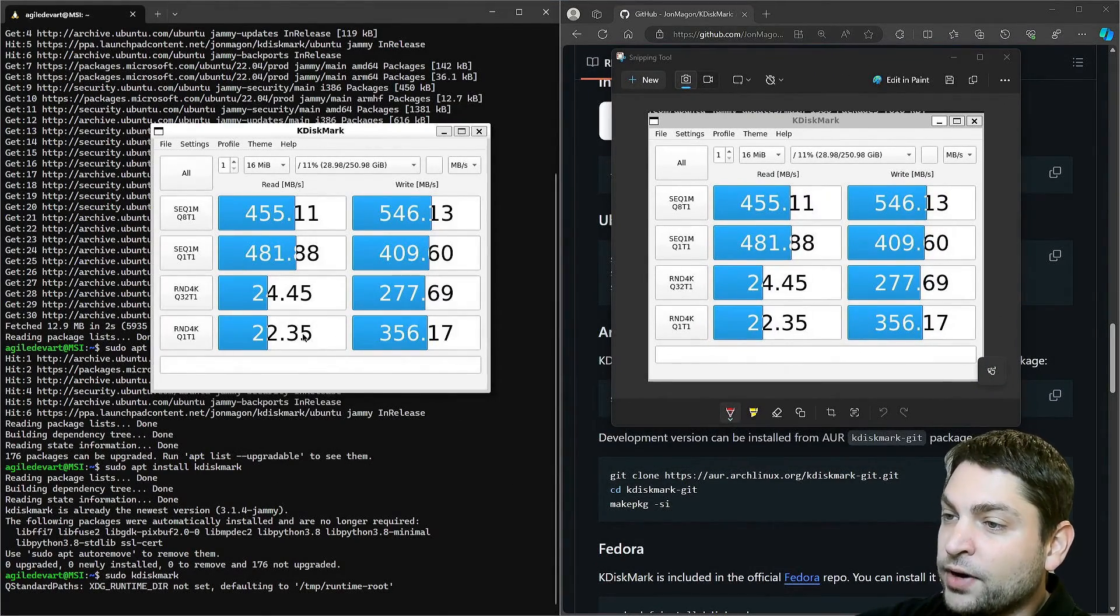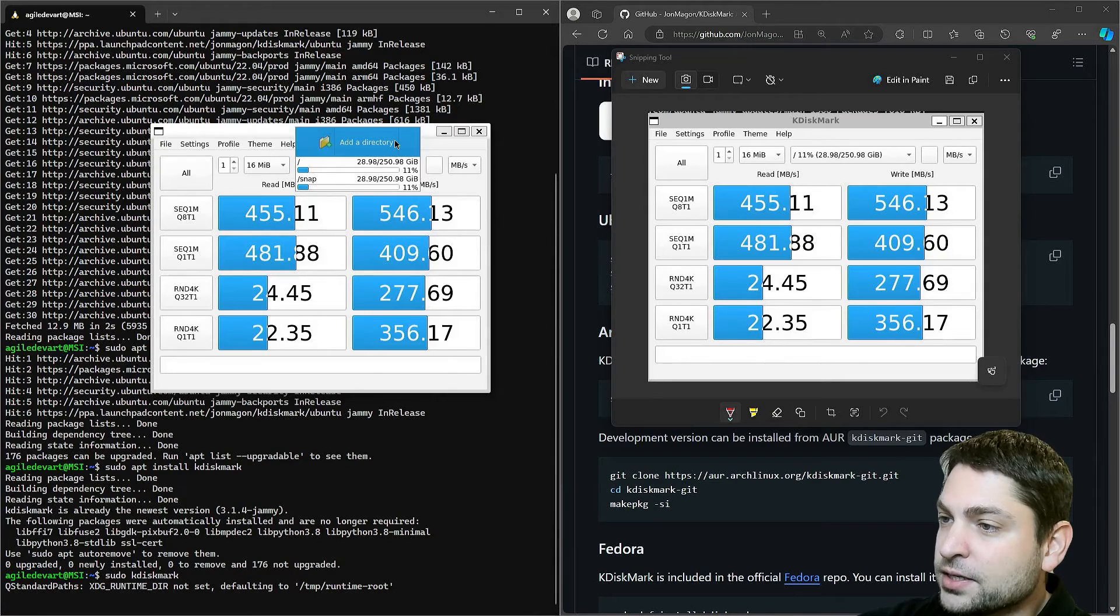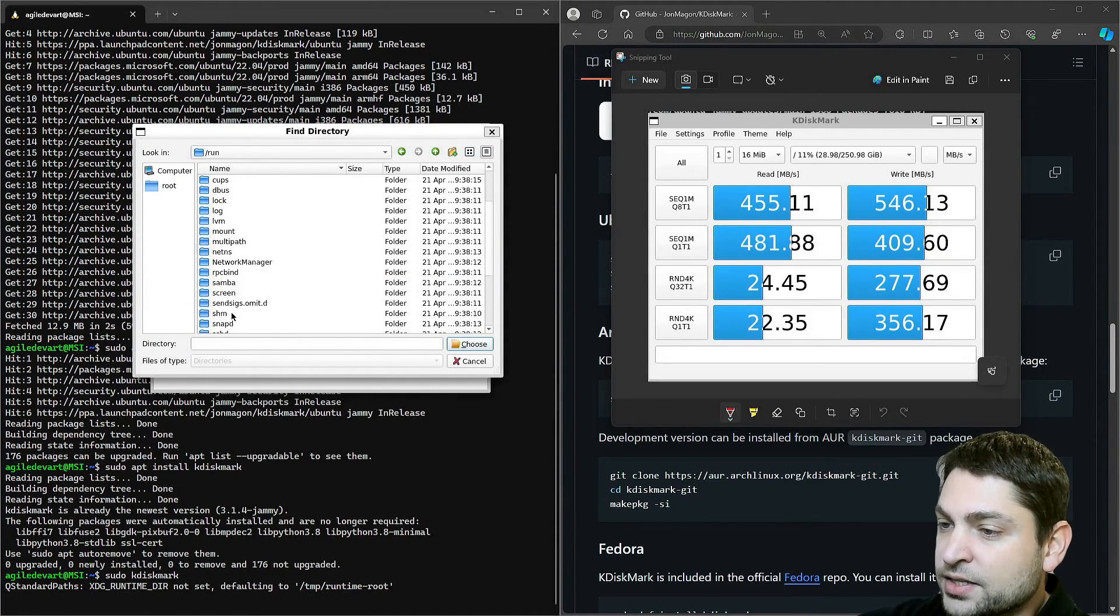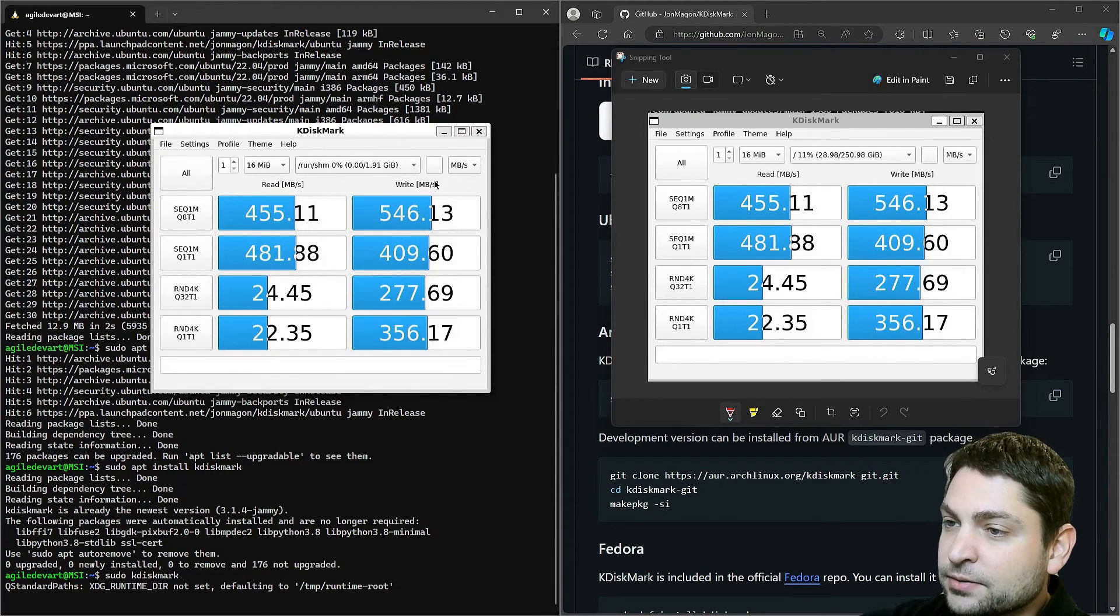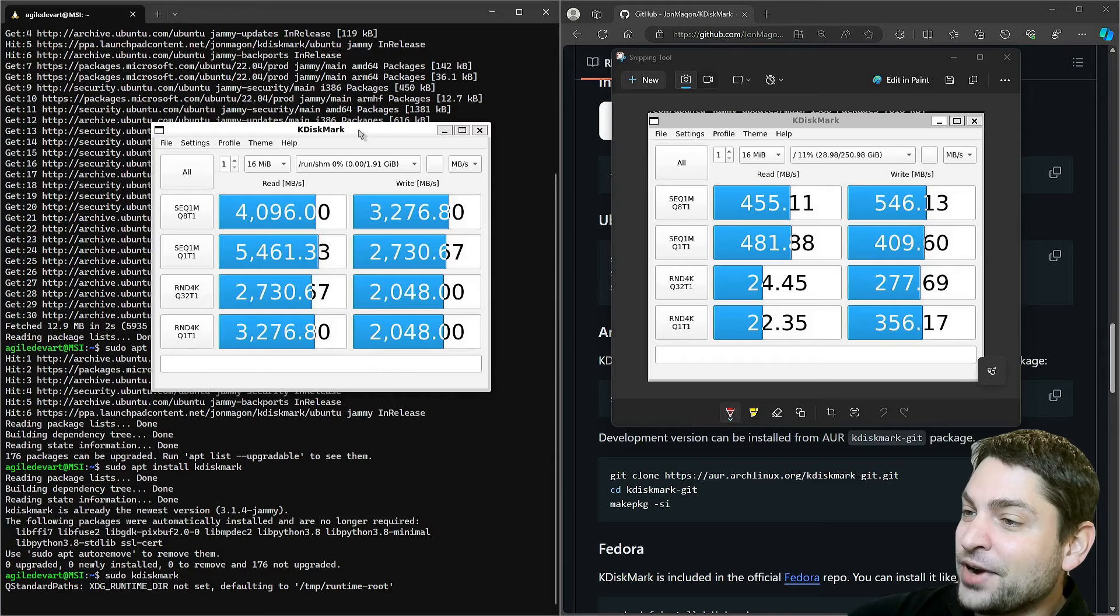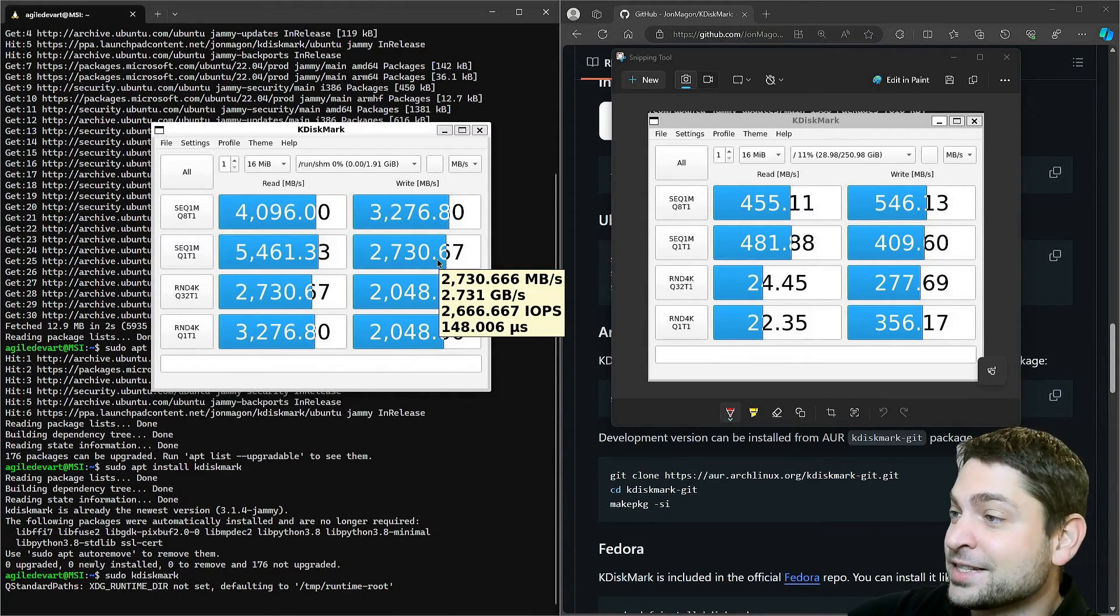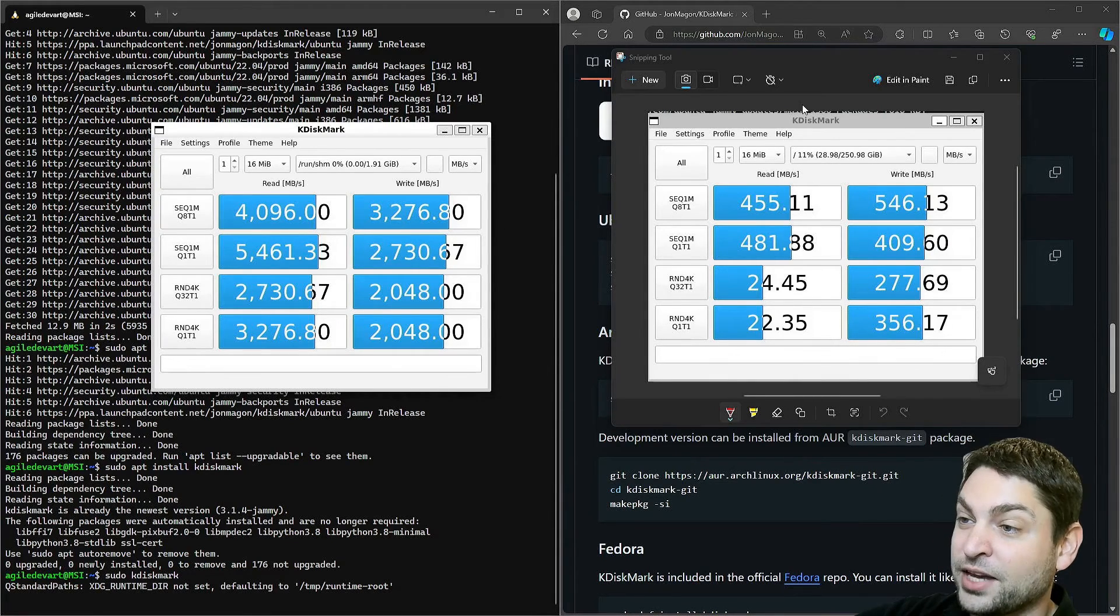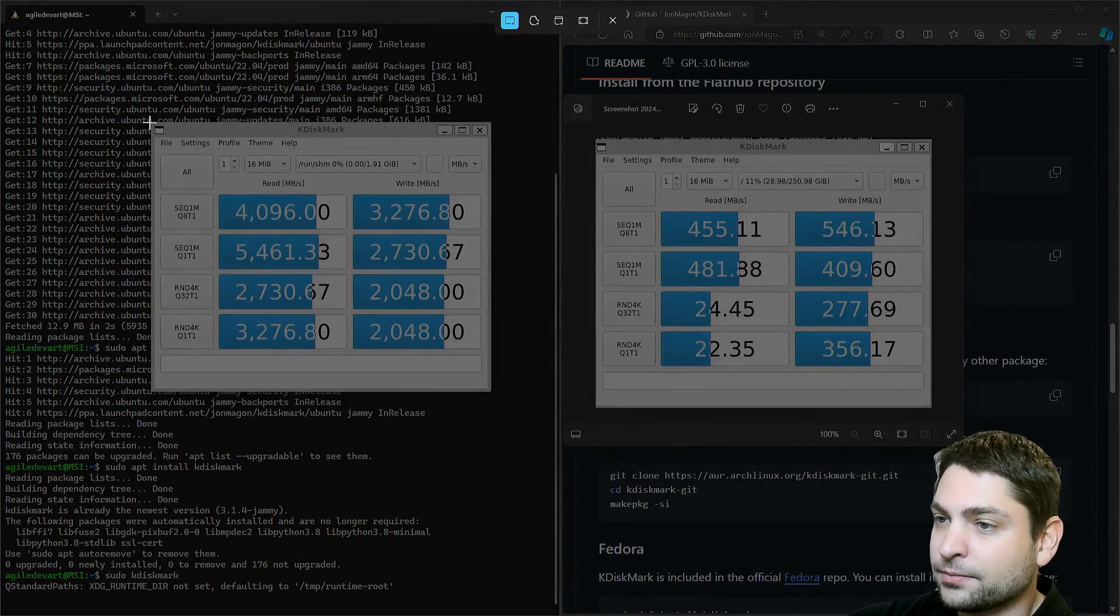Now I will run kdiskmark on my tempfs ram disk, which is run, shm, same settings, and run. Finished. And as you can see the ram disk is almost 10 times faster in every test case in comparison to the root file system. Sometimes it's just insane how fast the ram can be. Let's screenshot that.